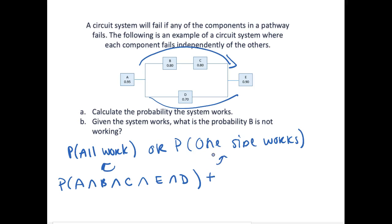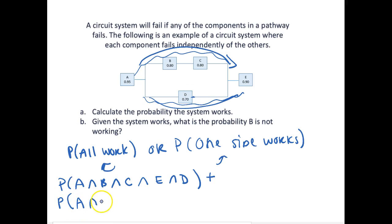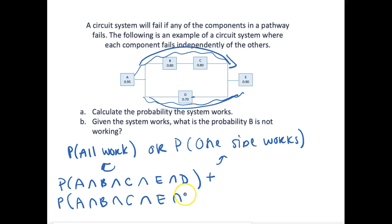If only one side works, let's start with this side here. If only this side works, that implies that the other side is not working. That would be the probability that A is working, and B, and C, and E, and not D — so D is not working. That's one way that one side works.